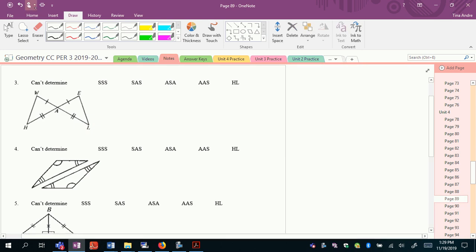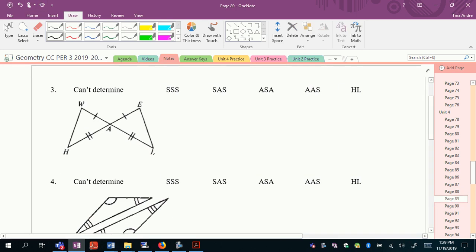For the next one, I see right away that I can mark vertical angles congruent — vertical angles are always congruent. Then I see a side in the first triangle that matches a side in the second, an angle in the first that matches an angle in the second, and then another side. I have two S's and an A, and the angle is between the two sides, so this is side-angle-side.